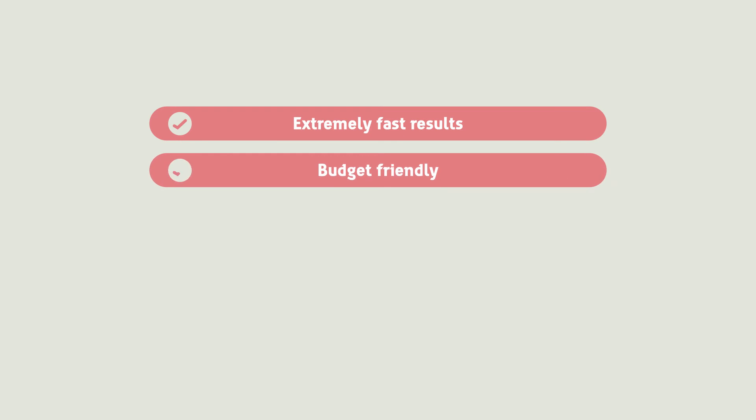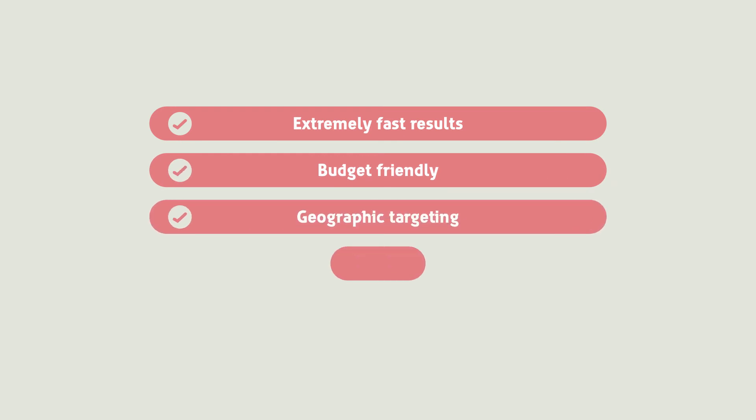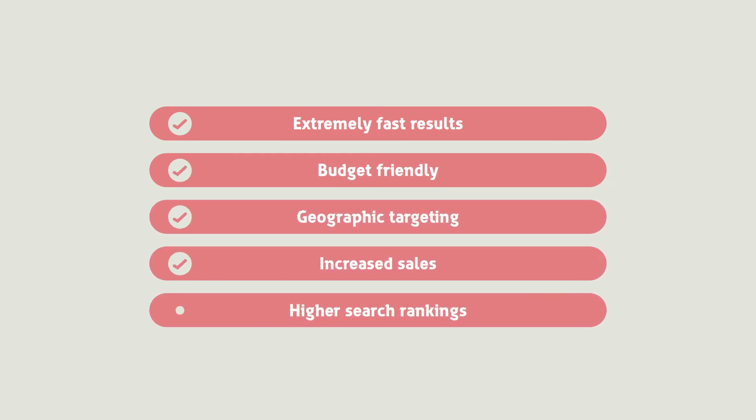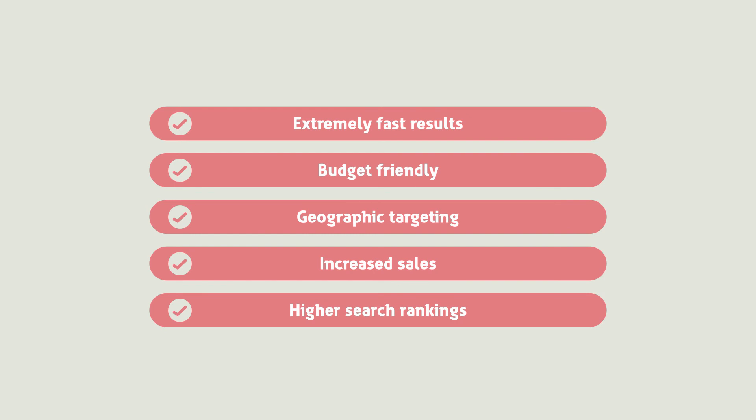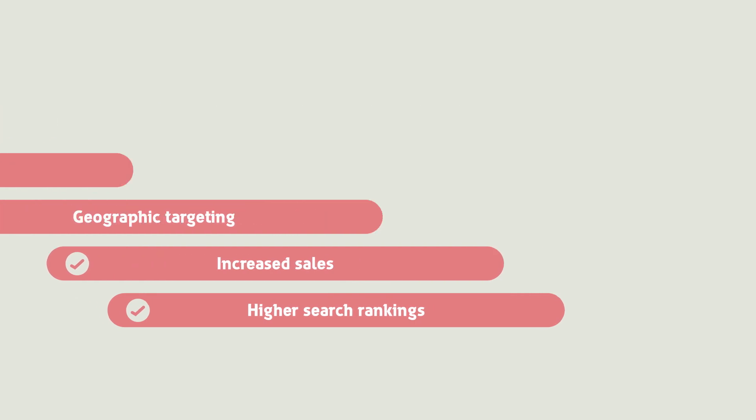PPC has several advantages over the usual SEO techniques. The day your campaign begins, your website traffic starts rolling in.